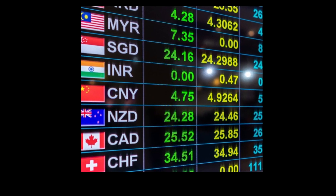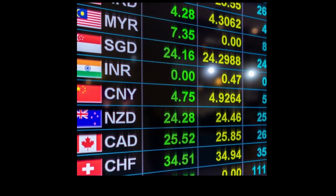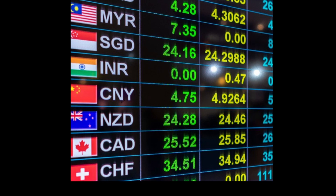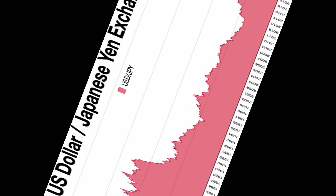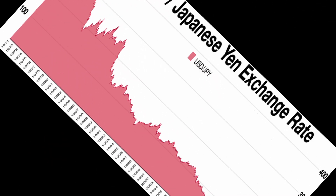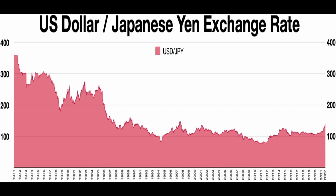Think of buying a currency as buying a share in a particular country, kind of like buying shares in a company. The price of the currency is usually a direct reflection of the market's opinion on the current and future health of its respective economy. In Forex trading, when you buy, say, the Japanese yen, you are basically buying a share in the Japanese economy.